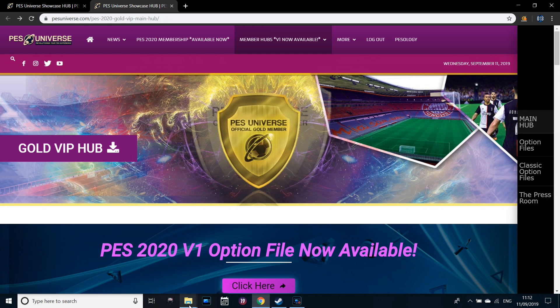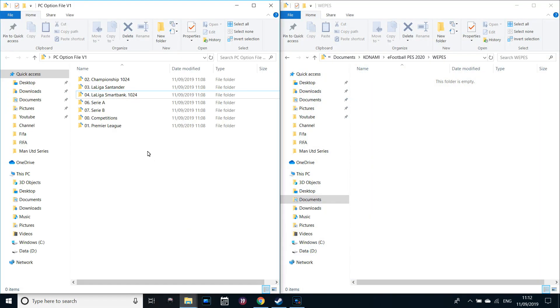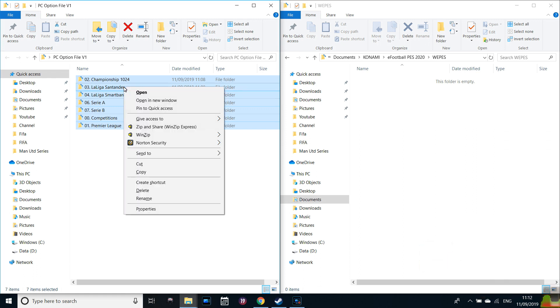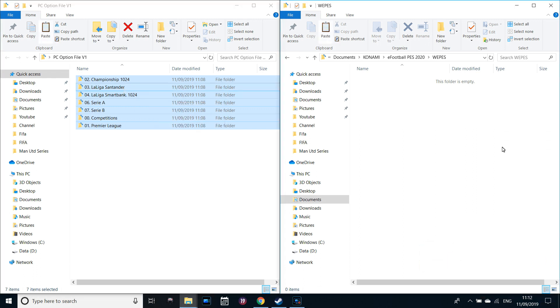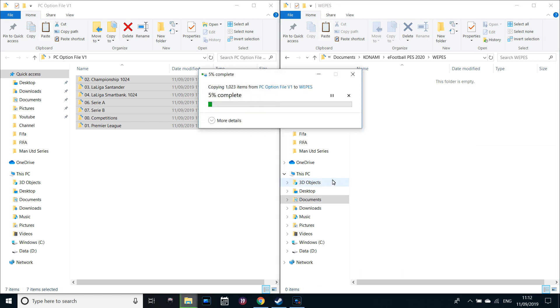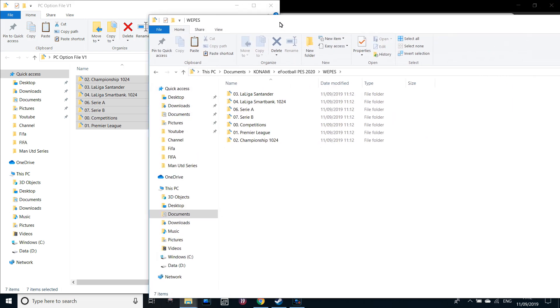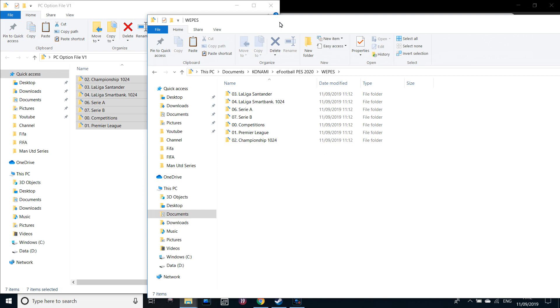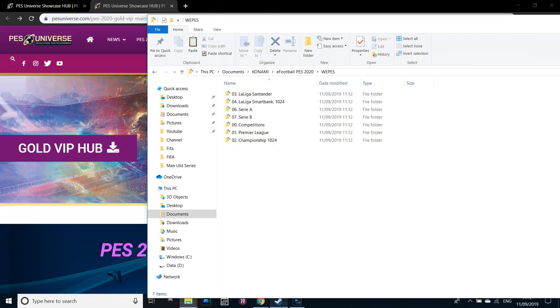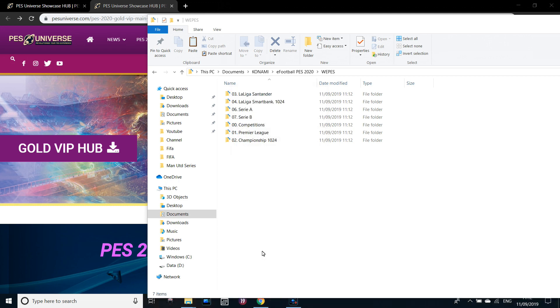If we go back to our folders, we've got this PC option file V1 and also WePES in our documents. You're going to want to highlight these and copy and paste. You don't want to drag them. You actually want to copy and paste them. The reason is just so you have that backup. If you drag them over, you'll only have that one copy. In this case, you do have a backup plan if anything did happen to go wrong. So copy and paste them in and wait for them to import.